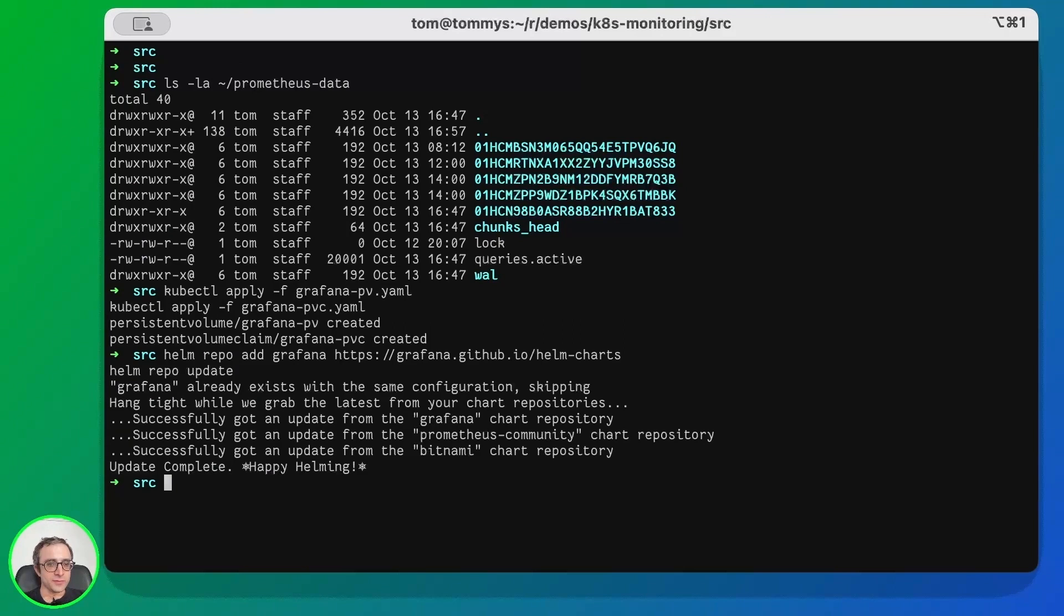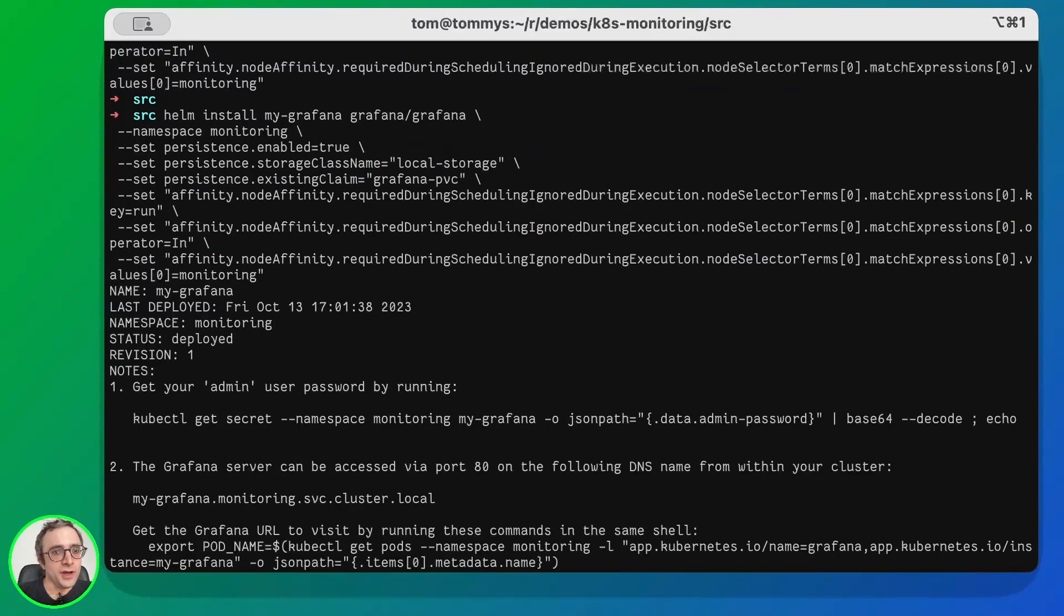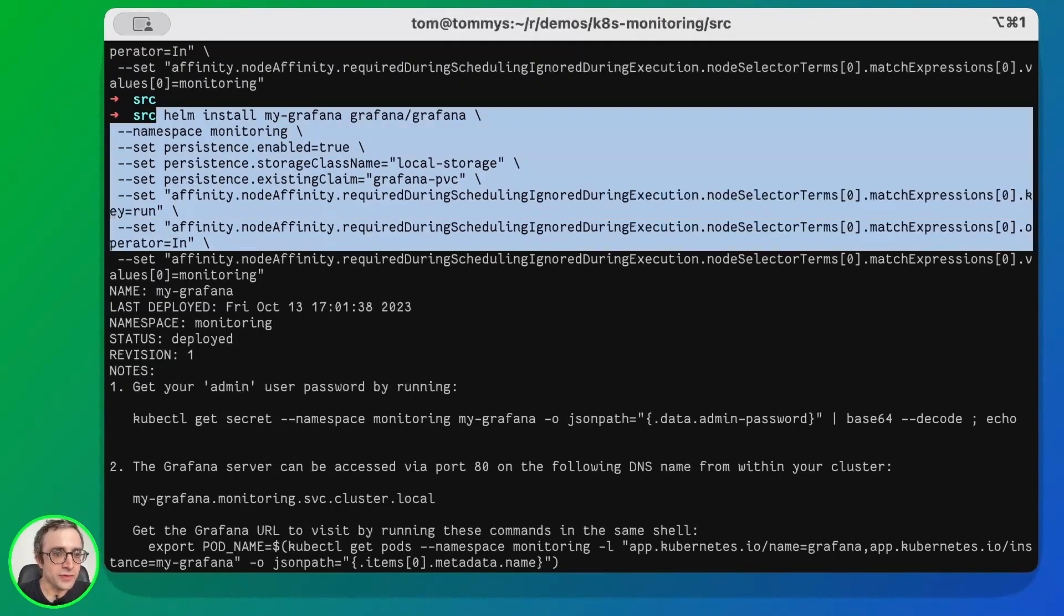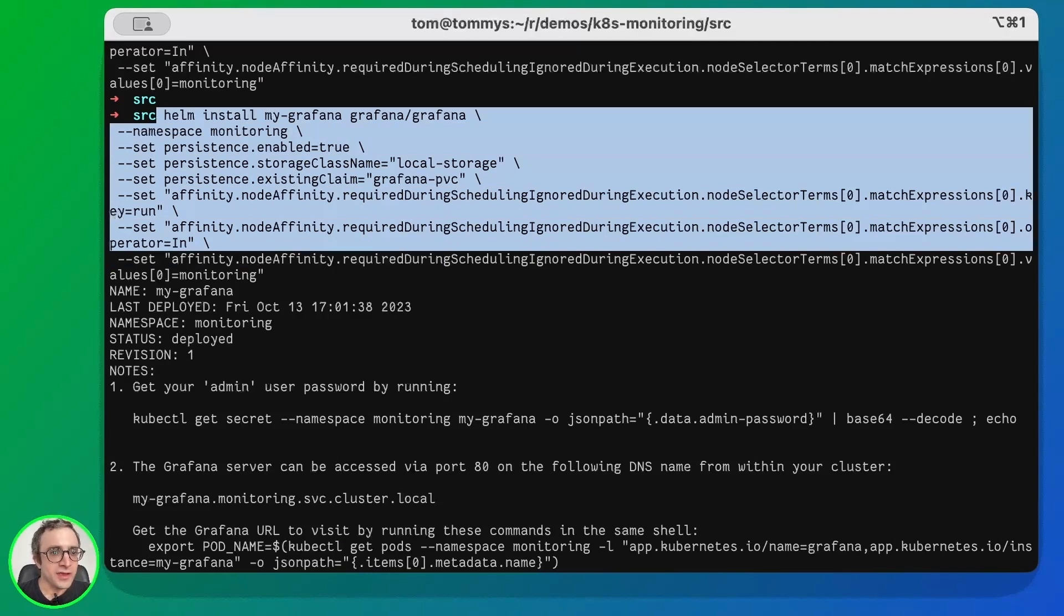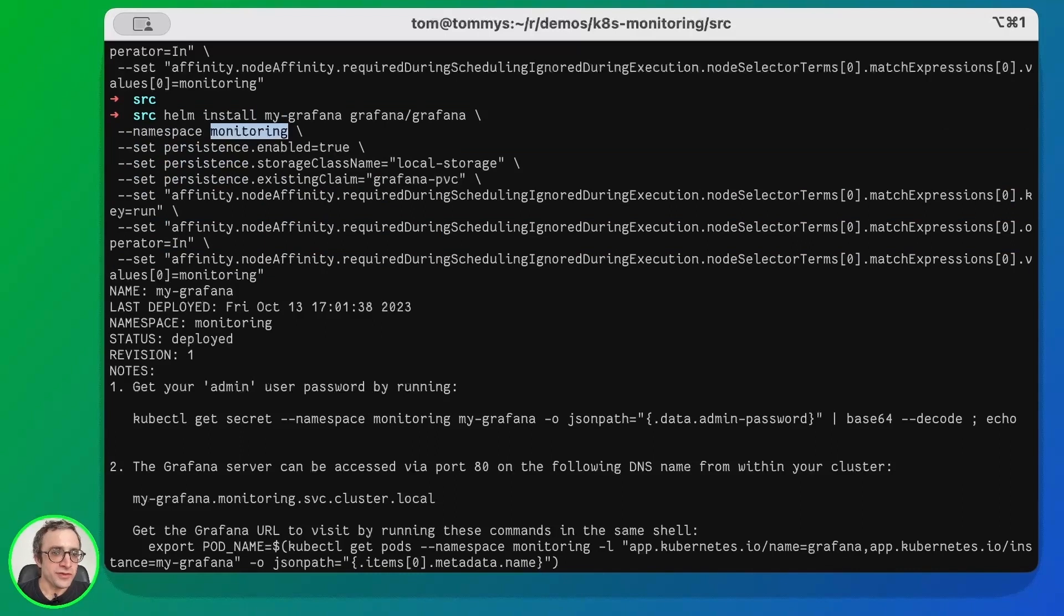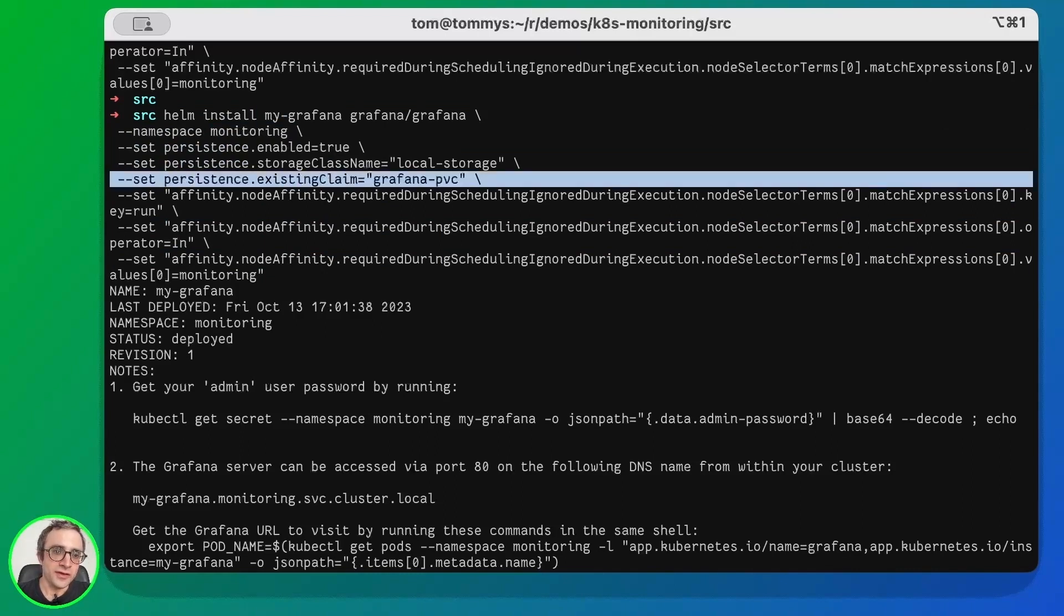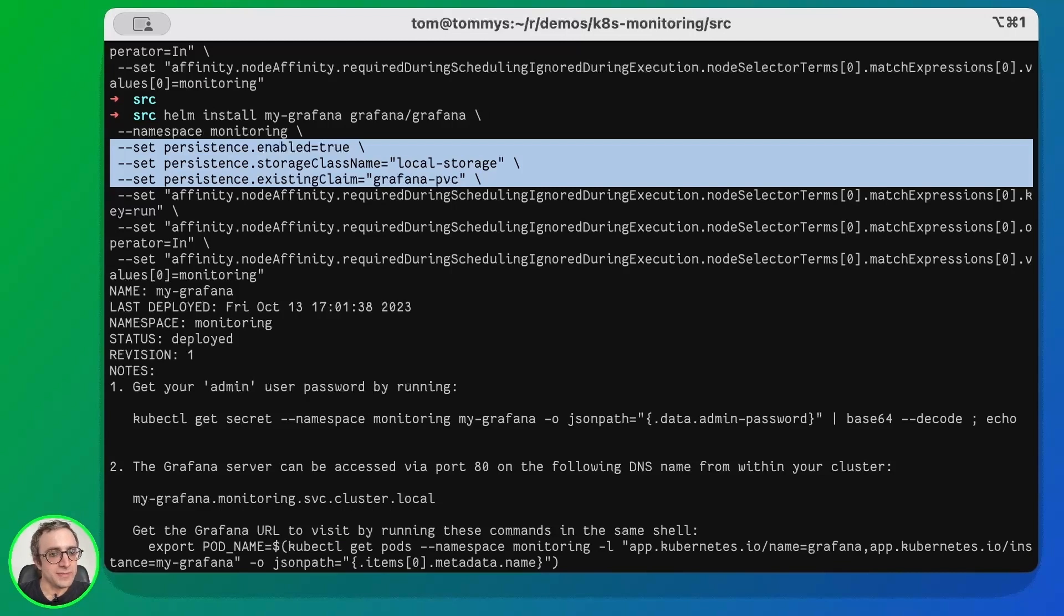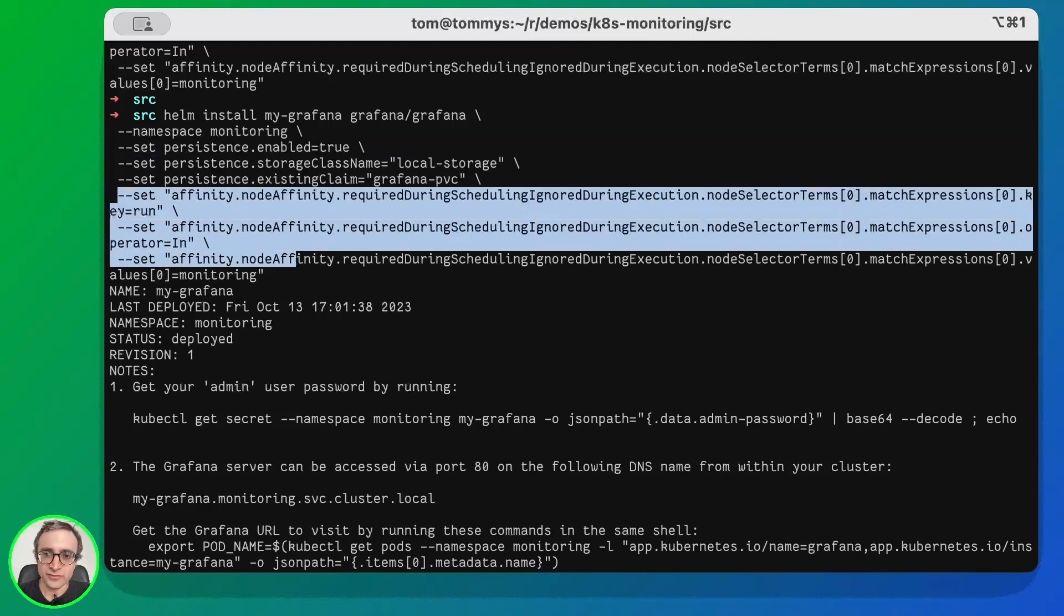We are going to copy this to install. Let's add the charts for Grafana and update the repository. Now we are going to install Grafana, same as Prometheus. This is the command - in this case we are installing Grafana with this name in the monitoring namespace. Same as Prometheus, we are enabling persistence with this persistent volume claim and tying the Grafana application to the master node.